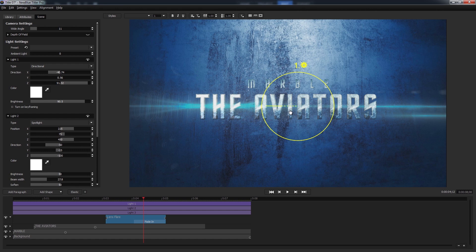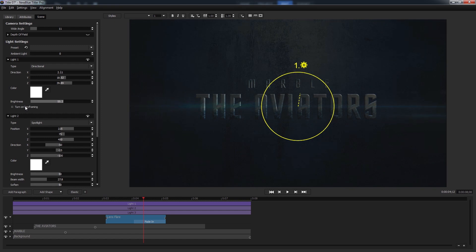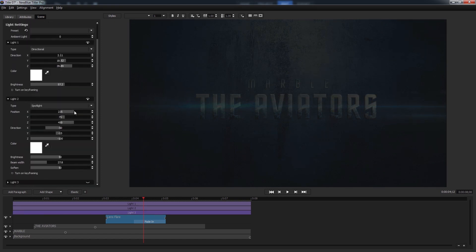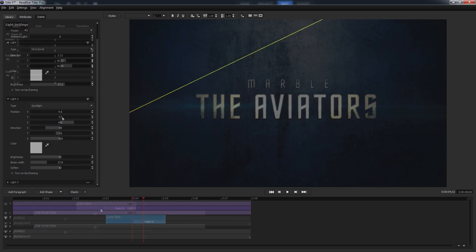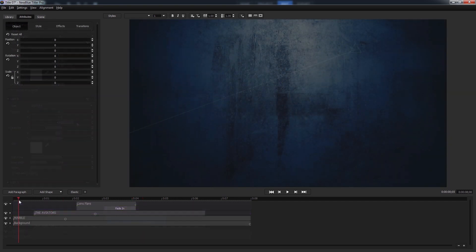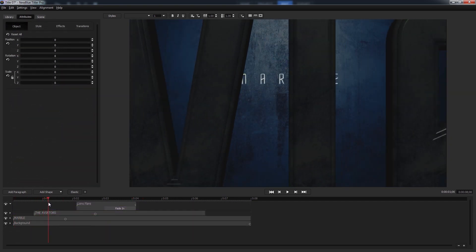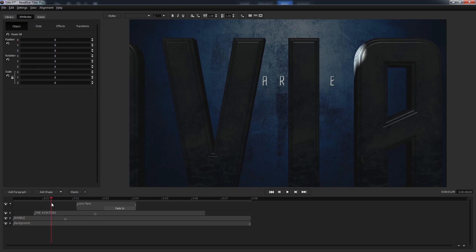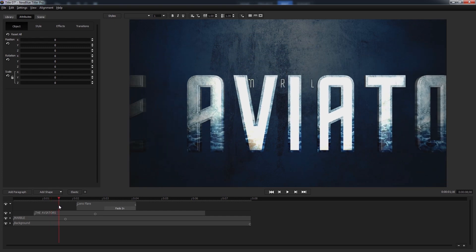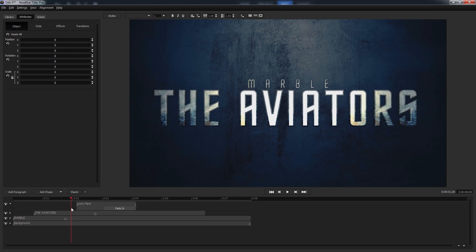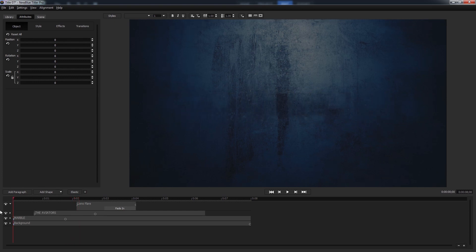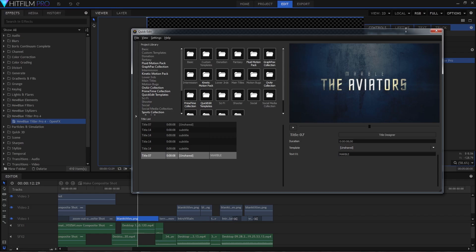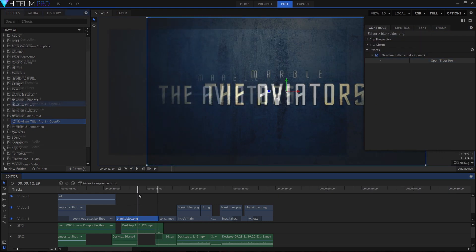Now as we drag the play head forward we see our text start out dark and then come into the light, which is exactly what we wanted. So believe it or not our main title is done. Just exit the title designer and then close out of the quick edit interface and it's updated live in the HitFilm timeline.